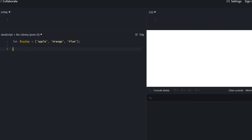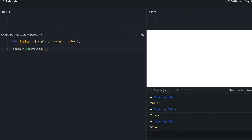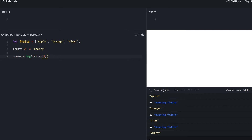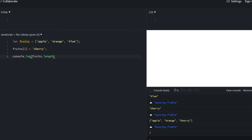This is the same array from the slides. Array elements are numbered starting with zero, and we get an element by its number in square brackets — zero gives apple, one gives orange, two gives plum. You can also replace elements by assigning a new value to the index. Fruits[2] becomes cherry, so the array is now apple, orange, cherry. There's also the built-in length property which returns an integer.